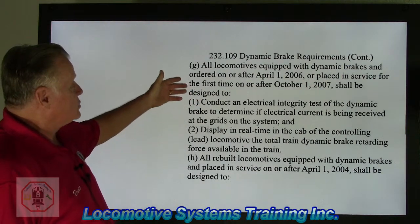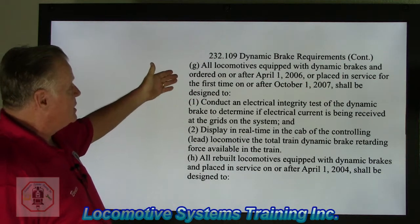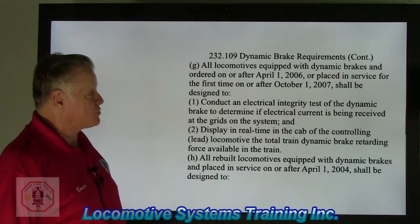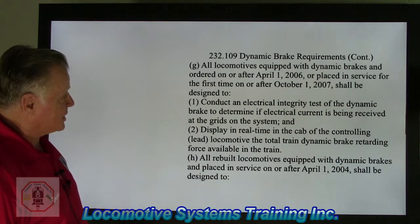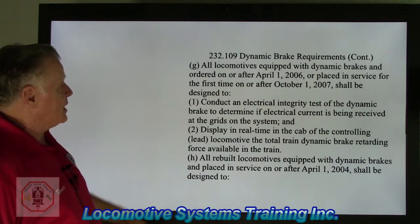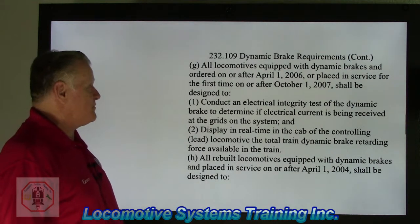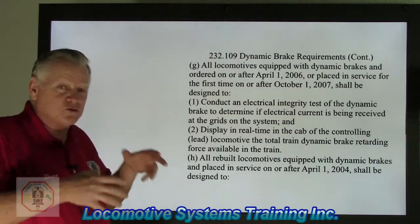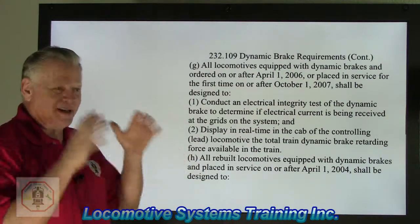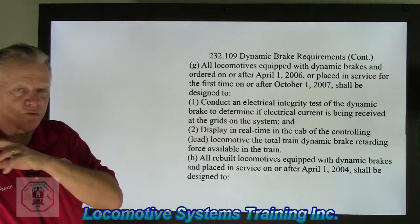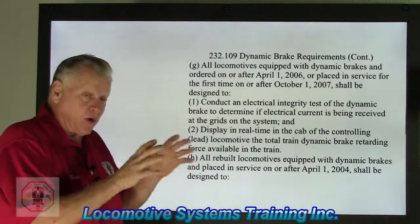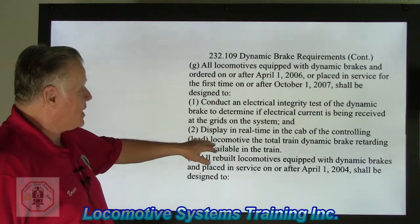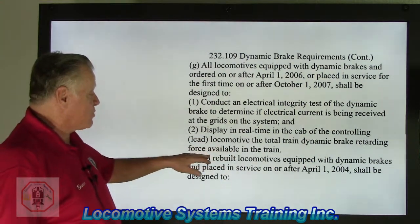This is a continuation of Rule 232.109 Dynamic Brake Requirements. Section G: all locomotives equipped with dynamic brakes ordered on or after April 1, 2006, or placed in service for the first time on or after October 1, 2007, shall be designed to conduct an electrical integrity test of the dynamic brake to determine if electrical current is being received at the grids of the system on each individual locomotive.